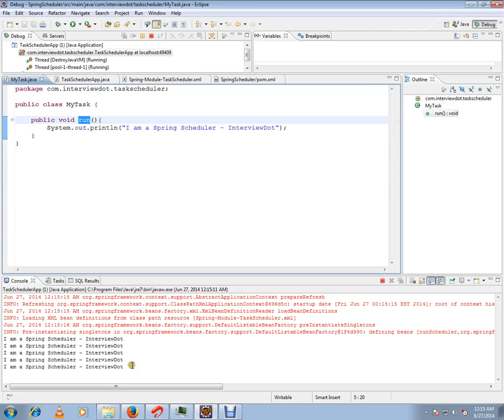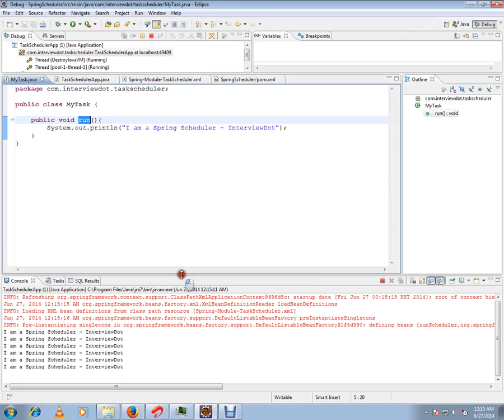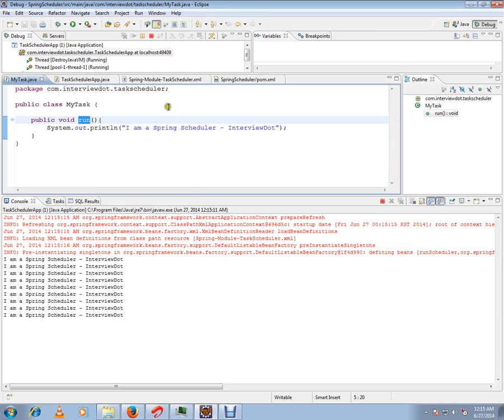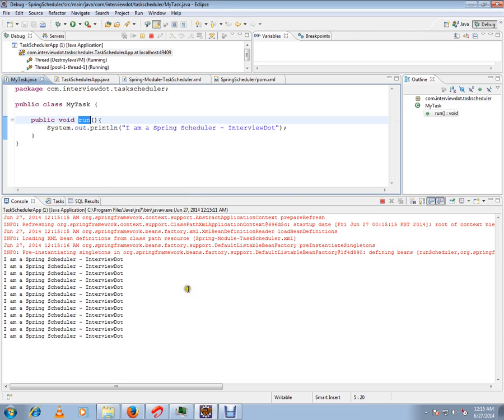Behind the scenes, Spring does a lot of things to monitor and run this method every two seconds. Hope this video is useful. Thank you and all the best.